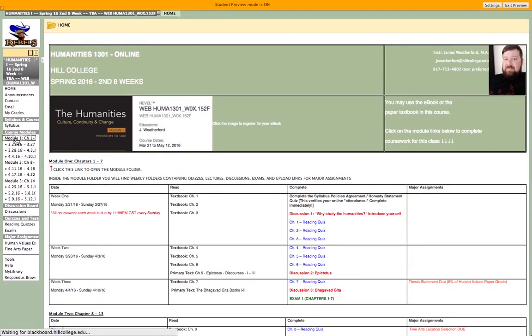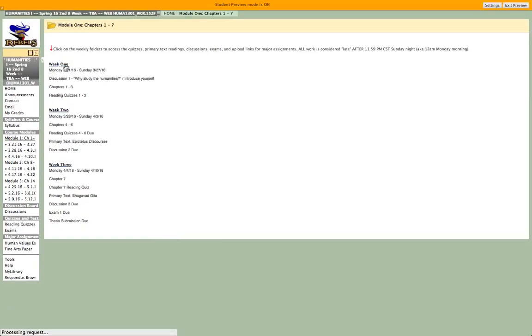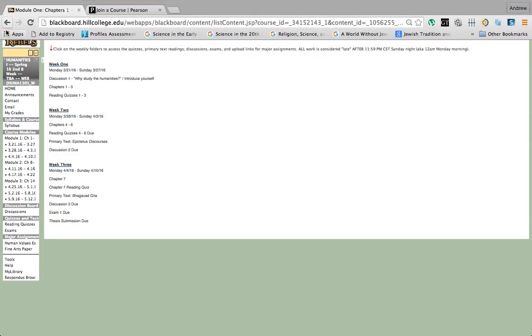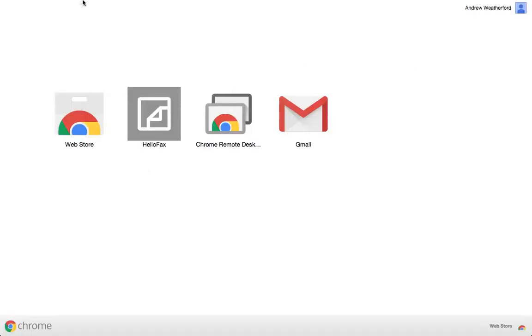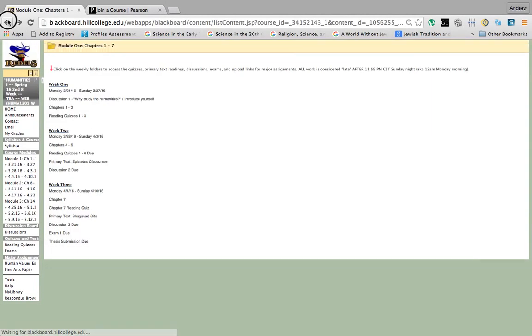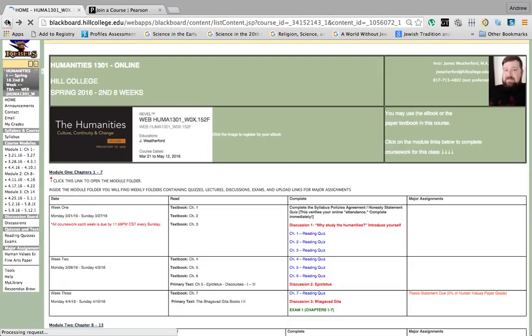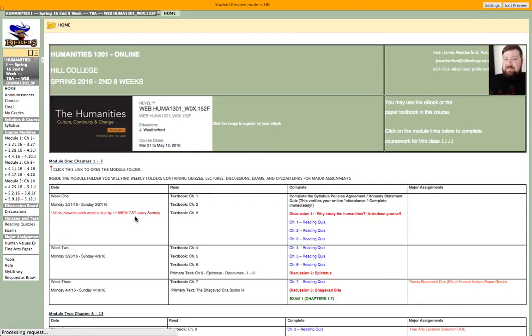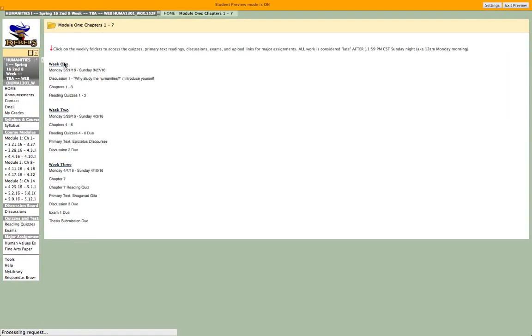So if I click Module 1, I'm going to come to a page that has week 1, 2, and 3 broken down. If I click Module 2, it takes me to this screen that has weeks 4 and 5. Module 3 — that's weeks 6, 7, and 8. So clicking the module link on the left is the same as clicking the module link on the home page — it takes you to the same screen.